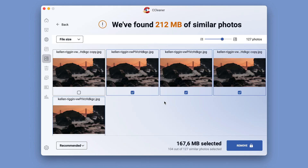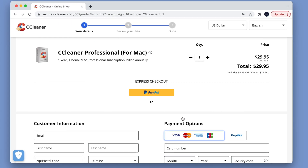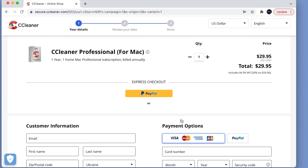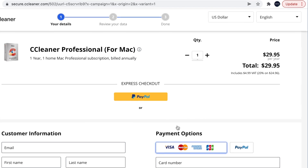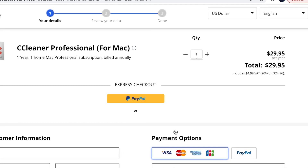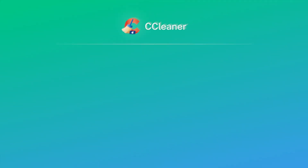CCleaner starts at $29.95 per year for a single Mac. This is an average price for a cleaning tool, but this tool offers a fairly limited set of features.